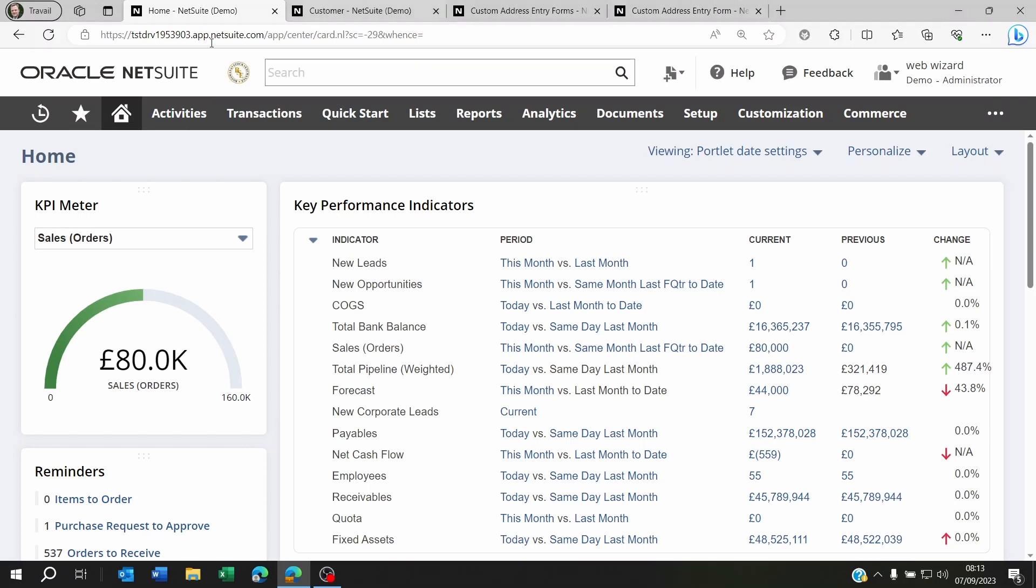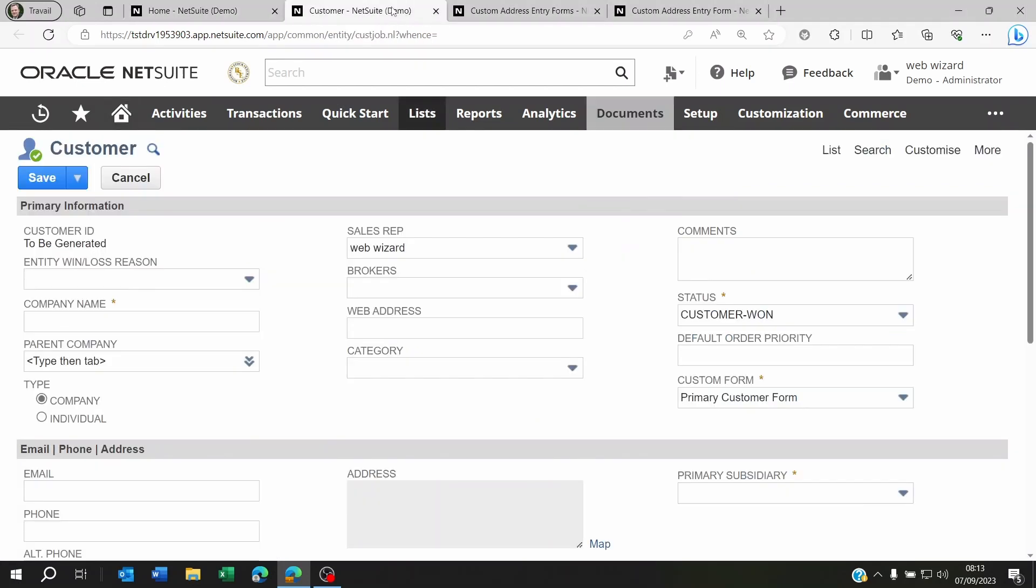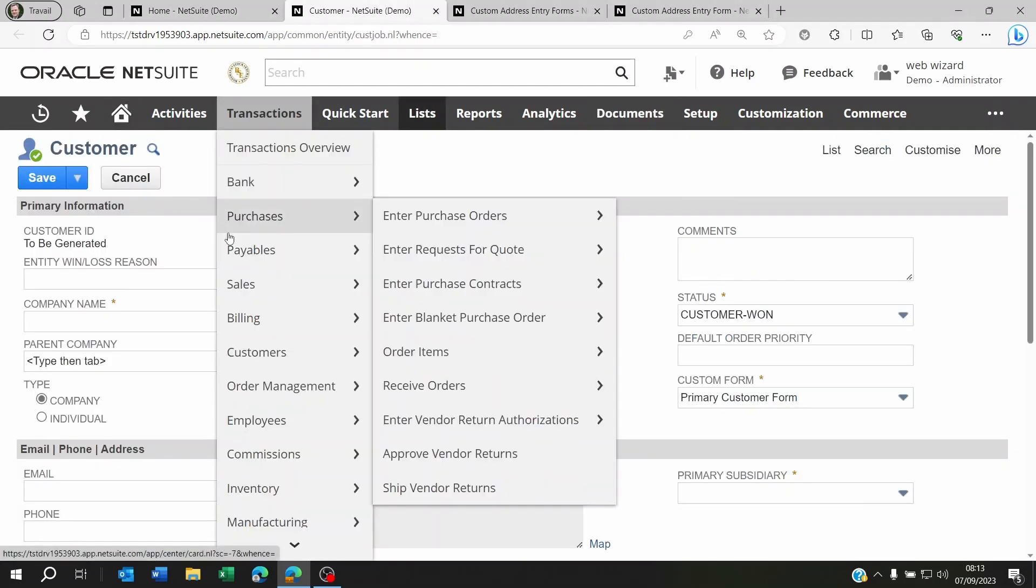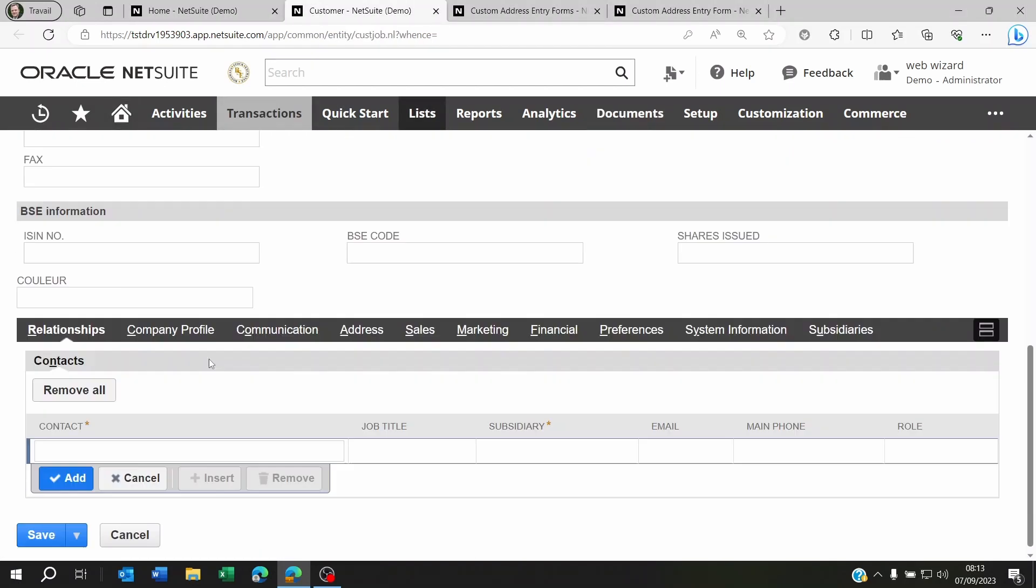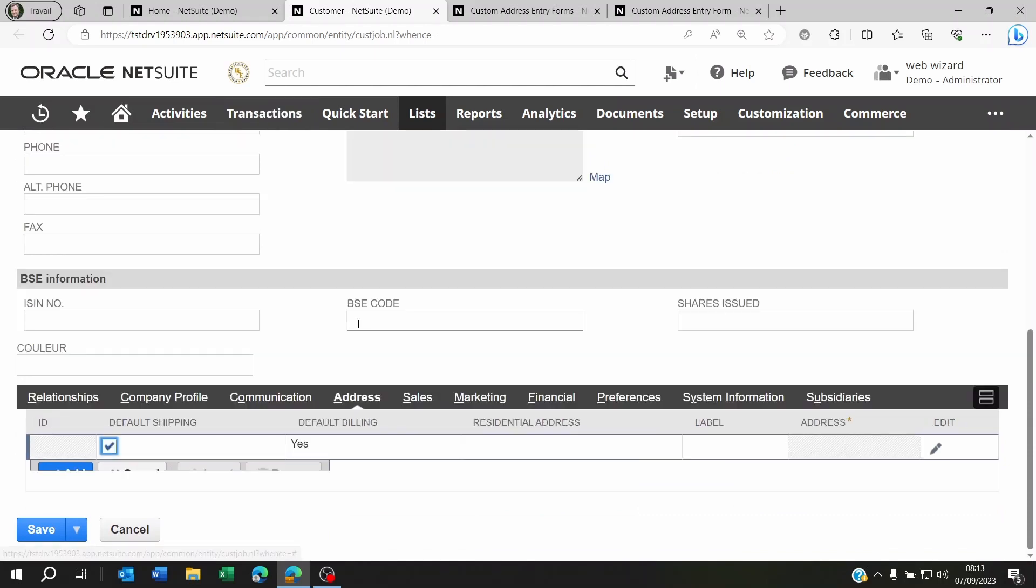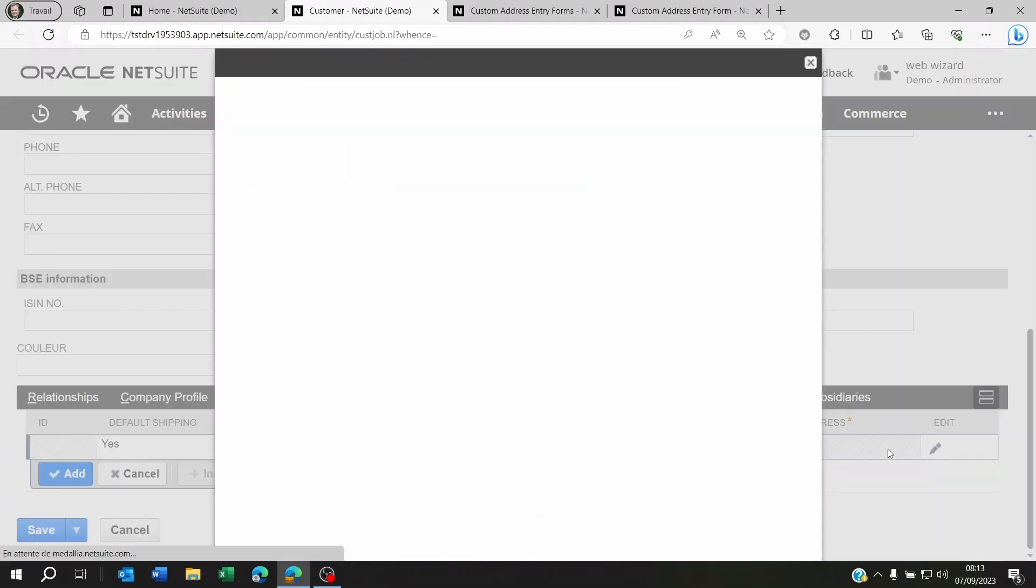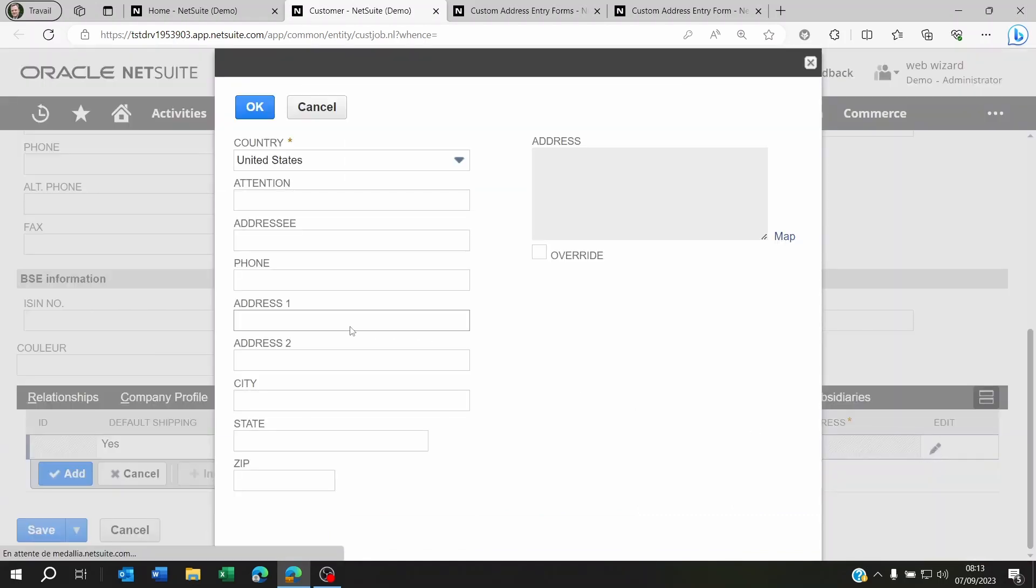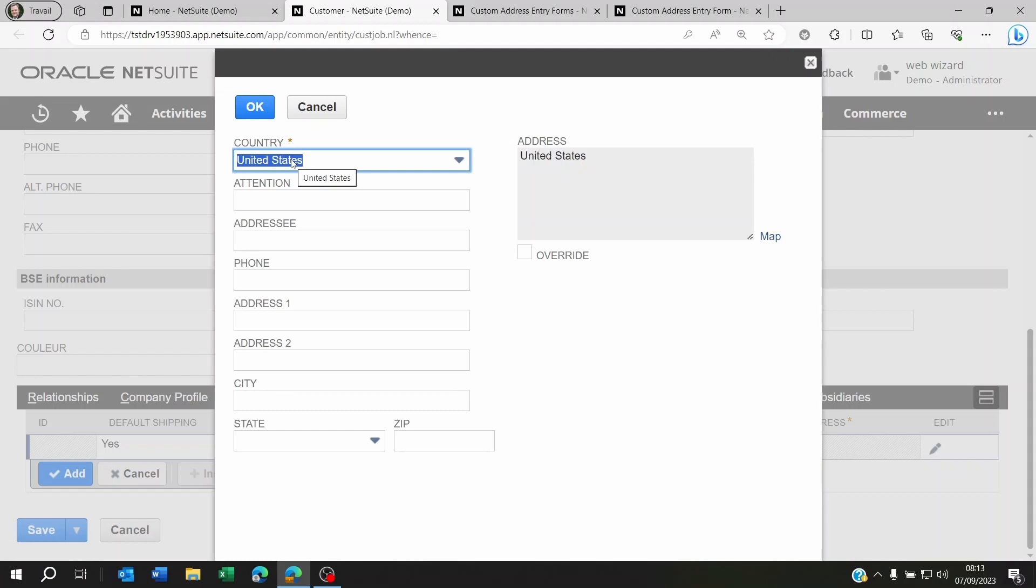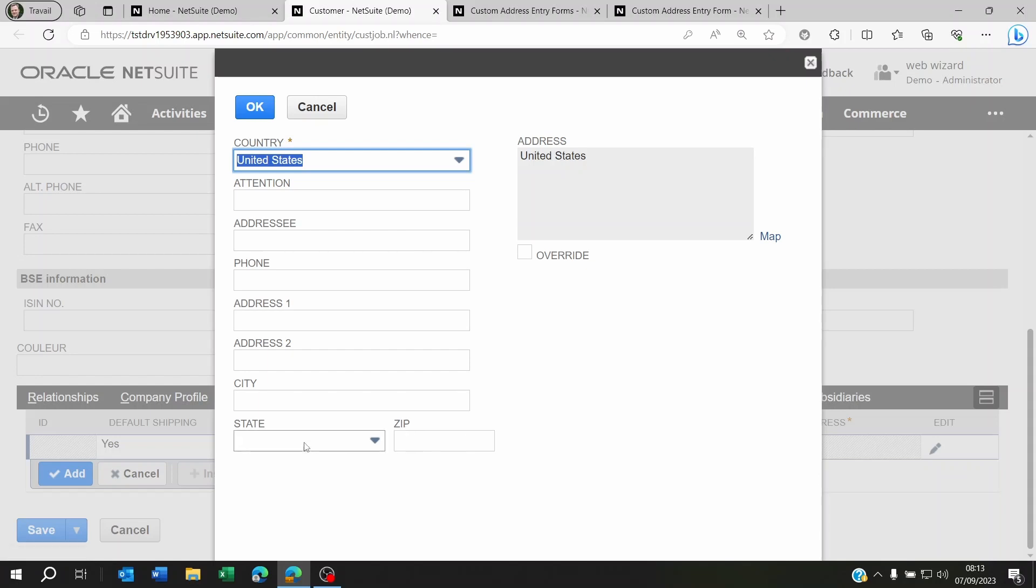So what I mean by this is if I go to create a new customer and I go down to the address form, I click on edit here. You're gonna see the country's United States. You're gonna notice the zip code is just called zip and the state is there and it's called state.